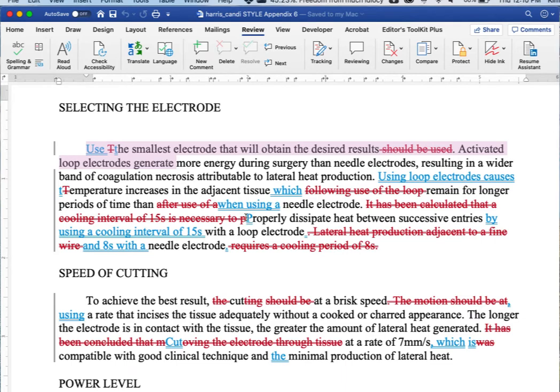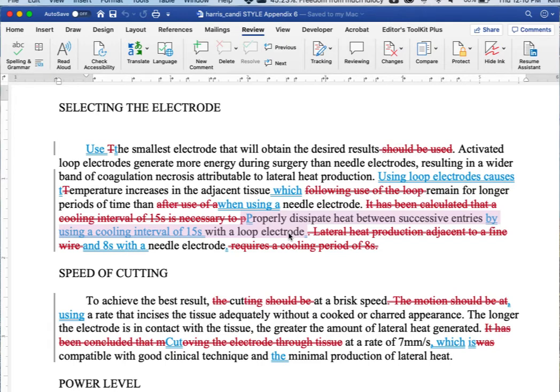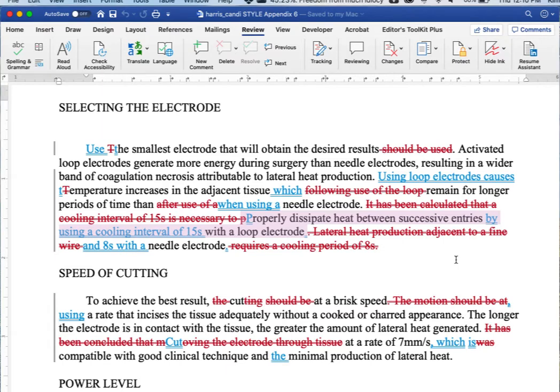So let's see. Let's go down to, here's an example, properly dissipate heat. So instead of making this an informational sentence, what Candy did was make this an imperative. You should properly dissipate the heat by using a cooling interval. The other way that you could have done this would be to make it imperative by saying use a cooling interval of 15 seconds with a loop electrode in order to properly dissipate heat.